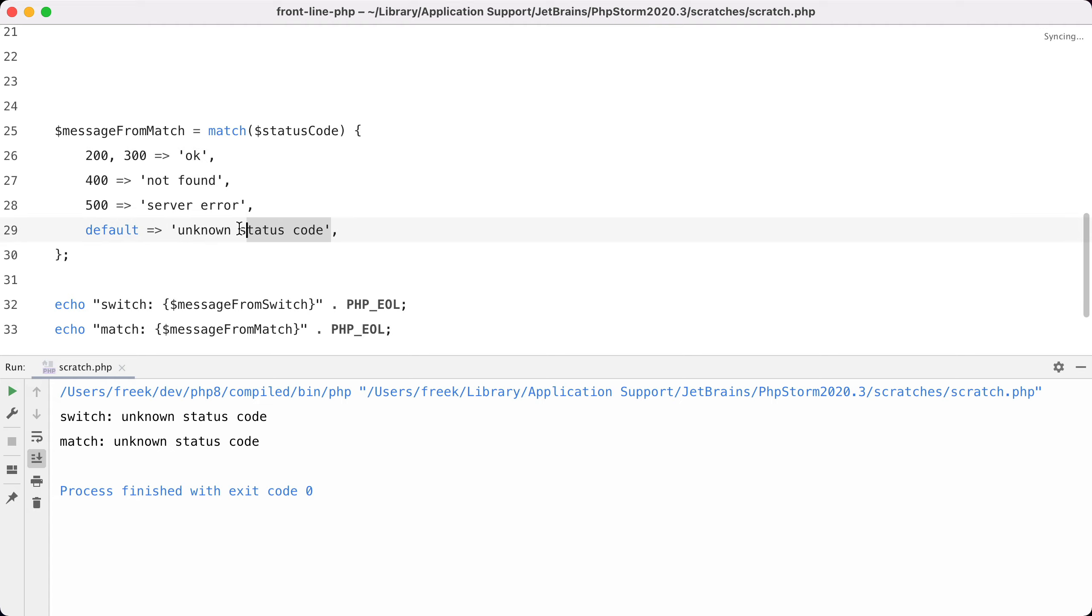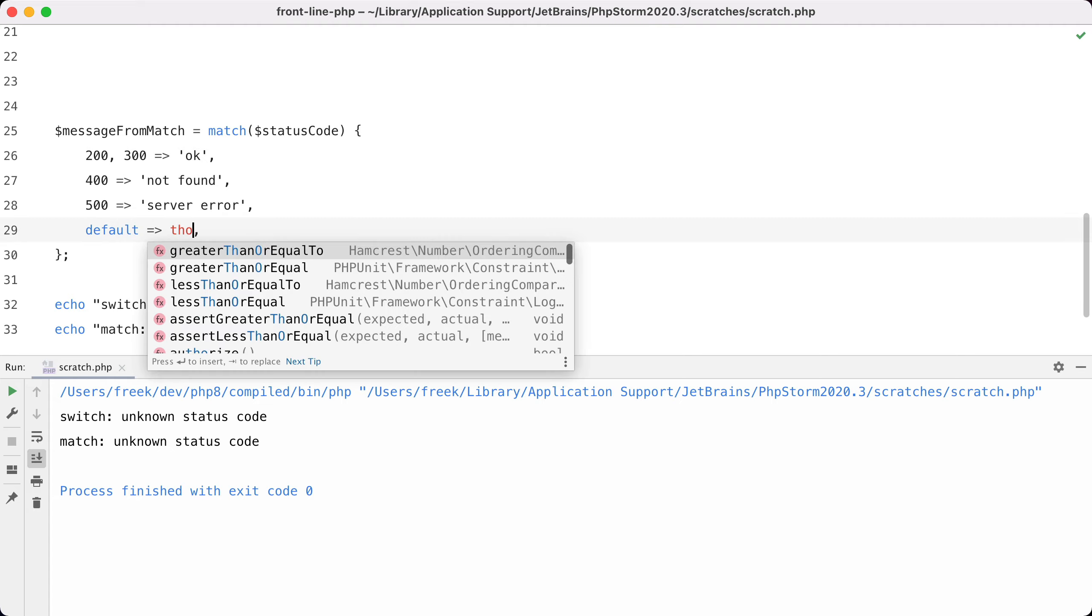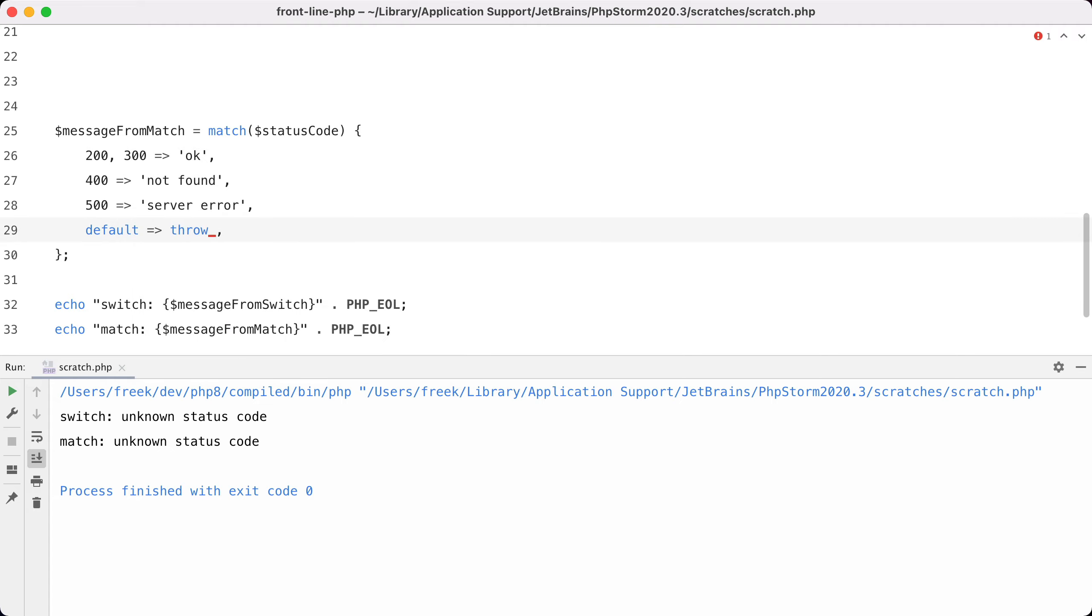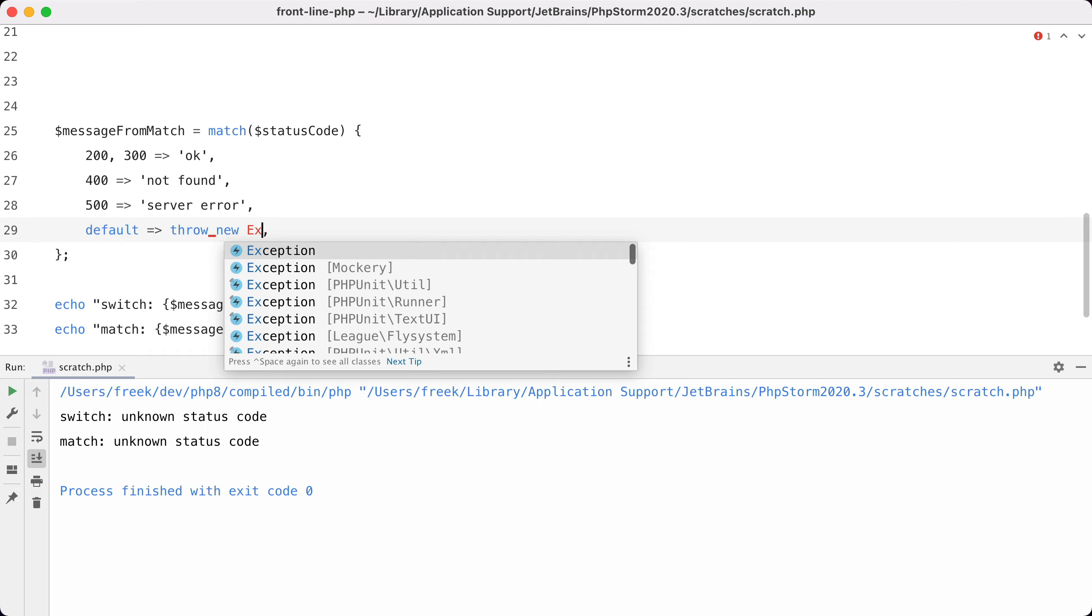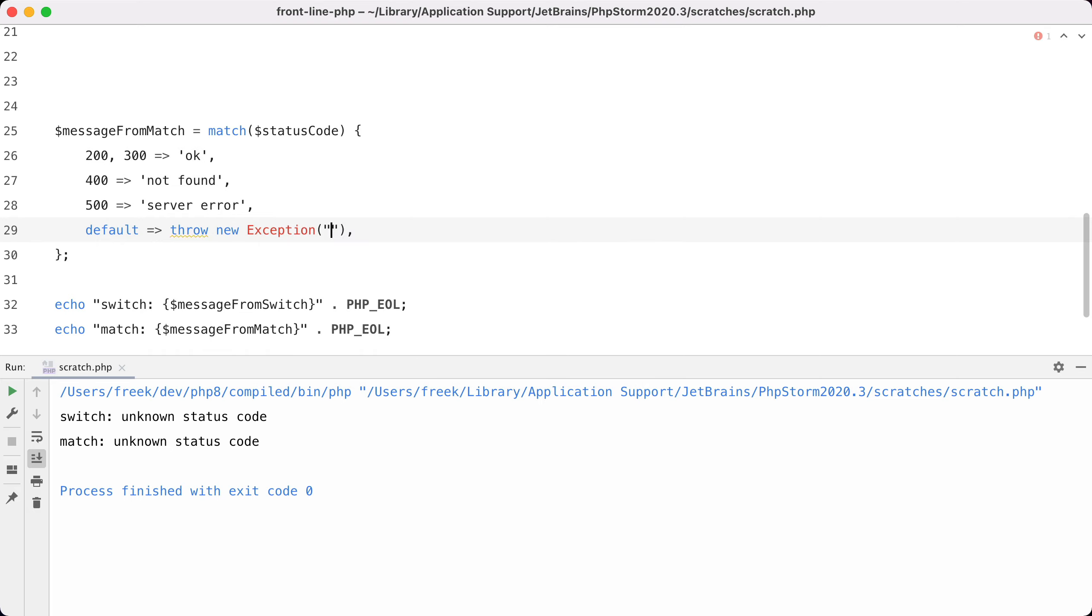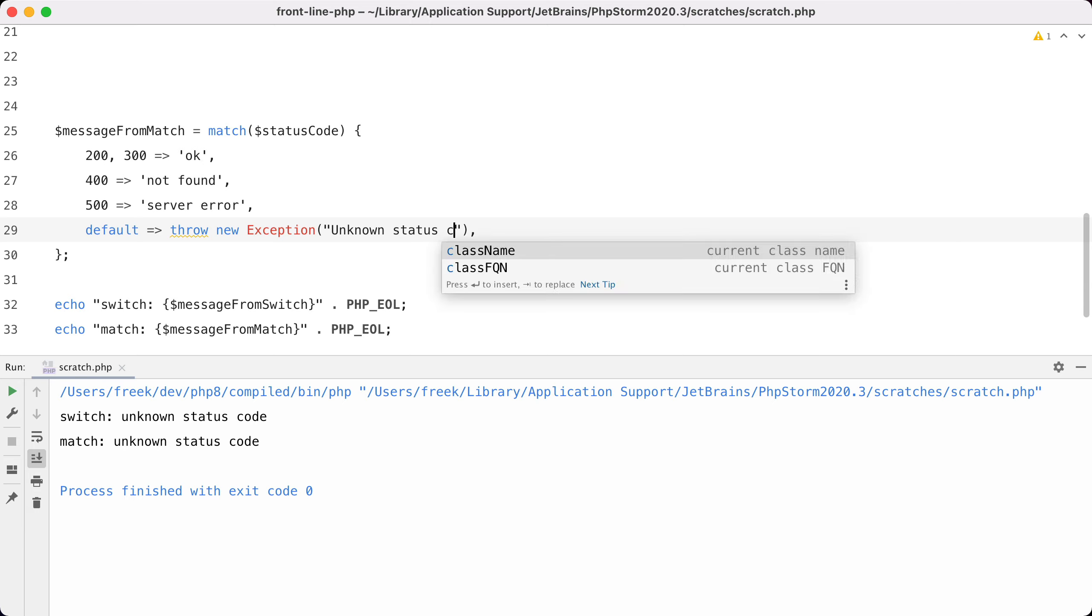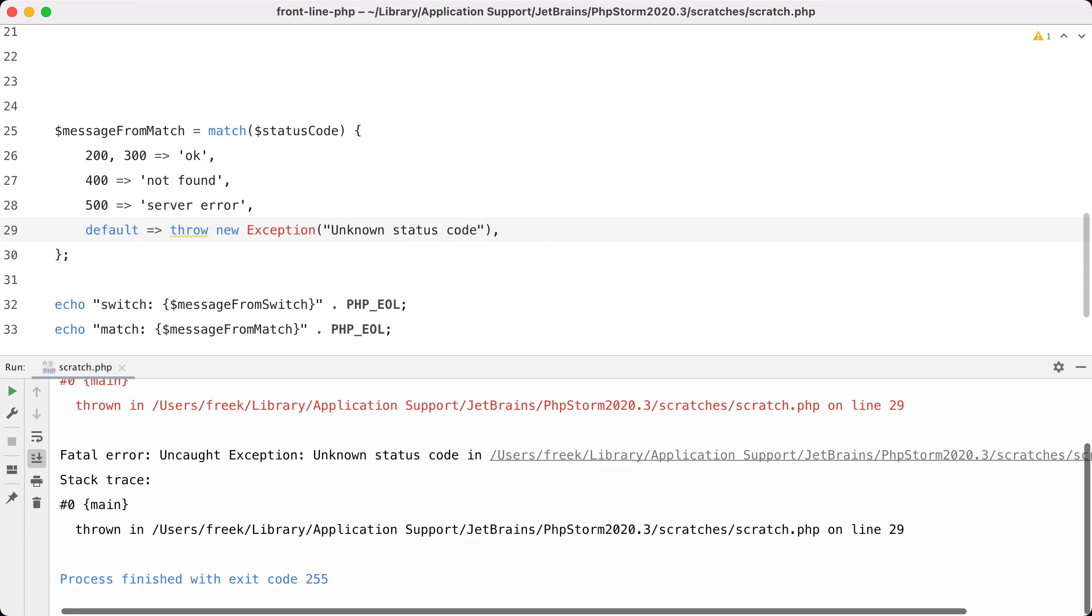Throw new exception 'unknown status code'. Let's run it. Now you can see an exception of our own being thrown.